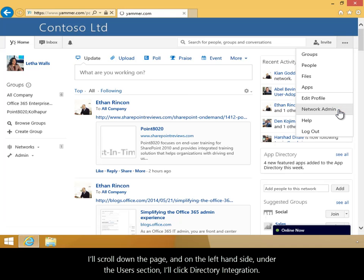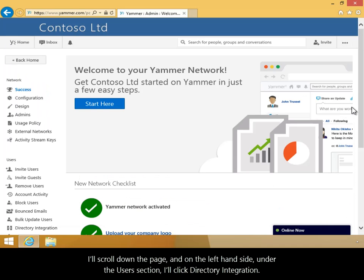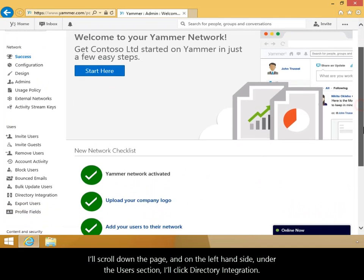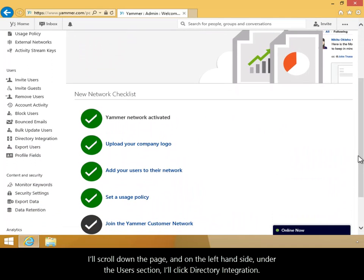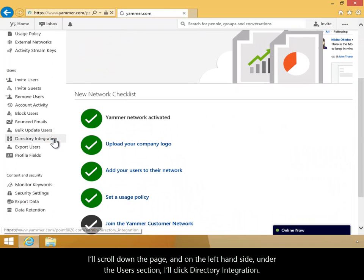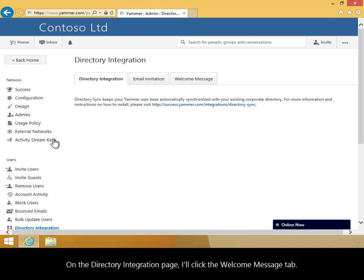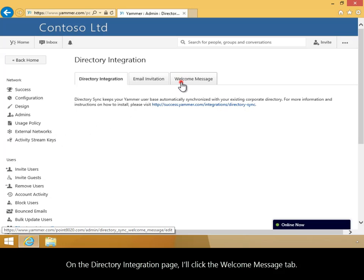I'll scroll down the page, and on the left-hand side, under the Users section, I'll click Directory Integration. On the Directory Integration page, I'll click the Welcome Message tab.